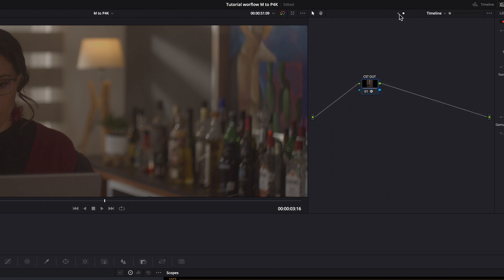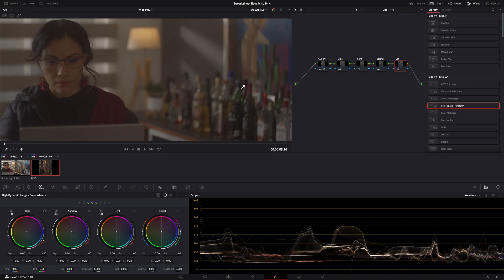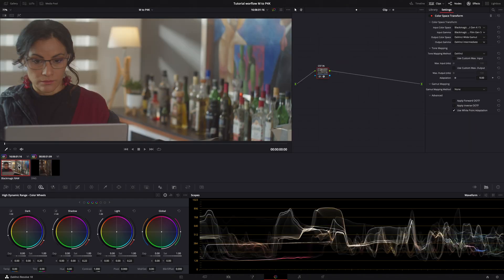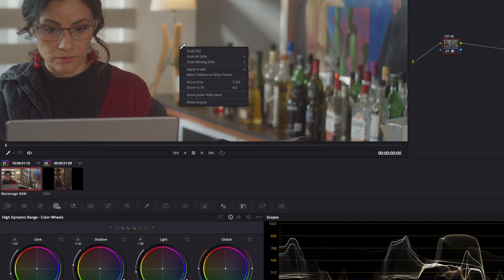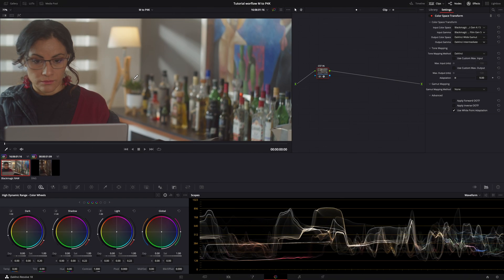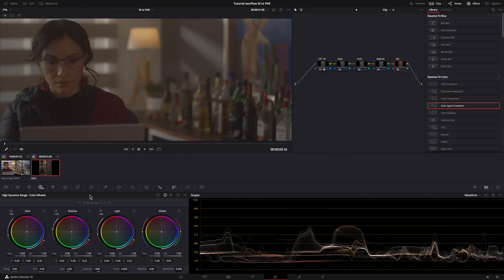Now I am going to grab a still of the Pocket 4K clip as reference to match as well as possible the EOS M clip. Right click on the image, grab still, and for best results I will use the scope as guide.